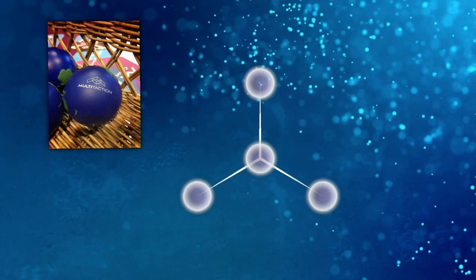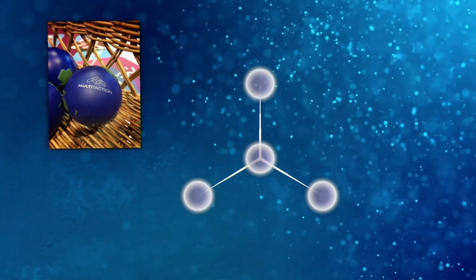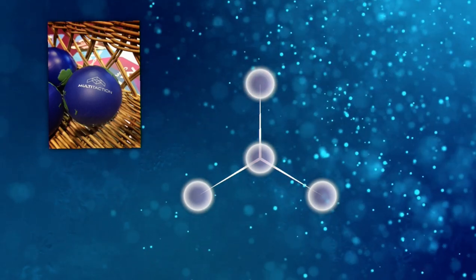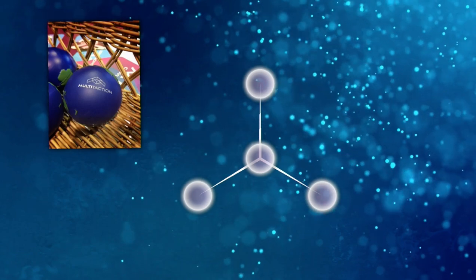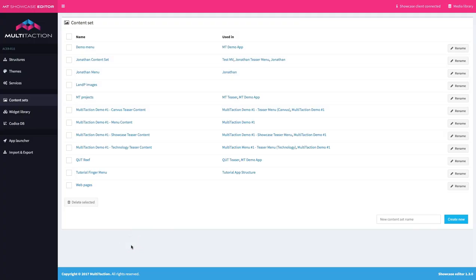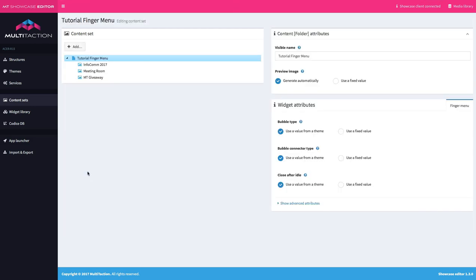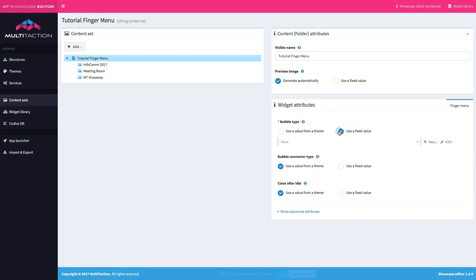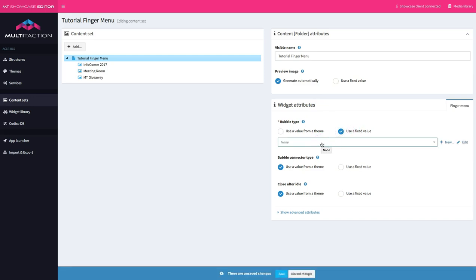The menu system itself isn't very attractive right now — it's impossible to tell what's behind those options. In order to fix that we need to go set the bubble type. So back in the editor I'll go ahead and select the tutorial finger menu from the content set list, and you'll notice now I have a bubble type to set. There's nothing defined at the moment so I have to create a new one depending on how I want that bubble to look.